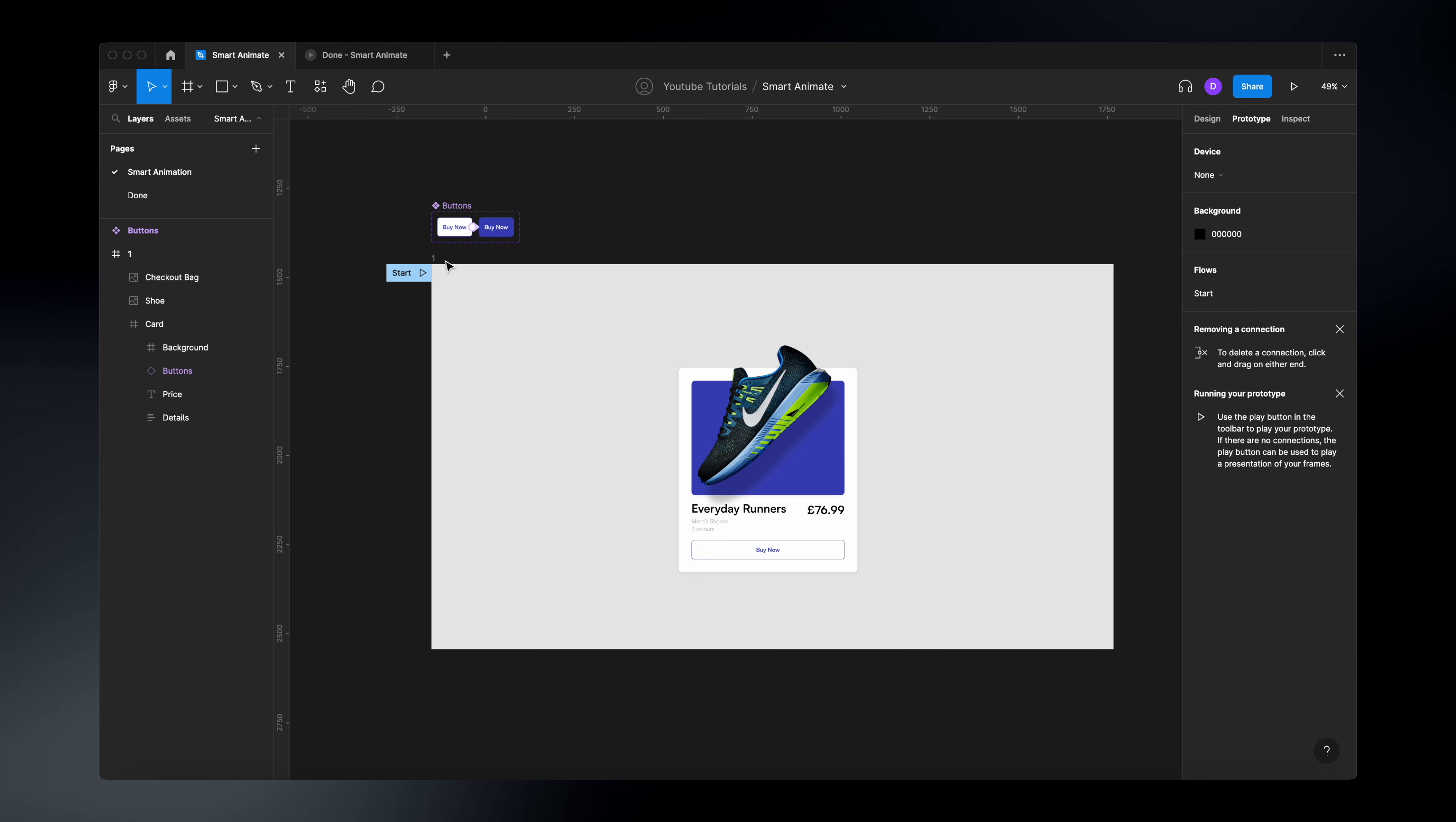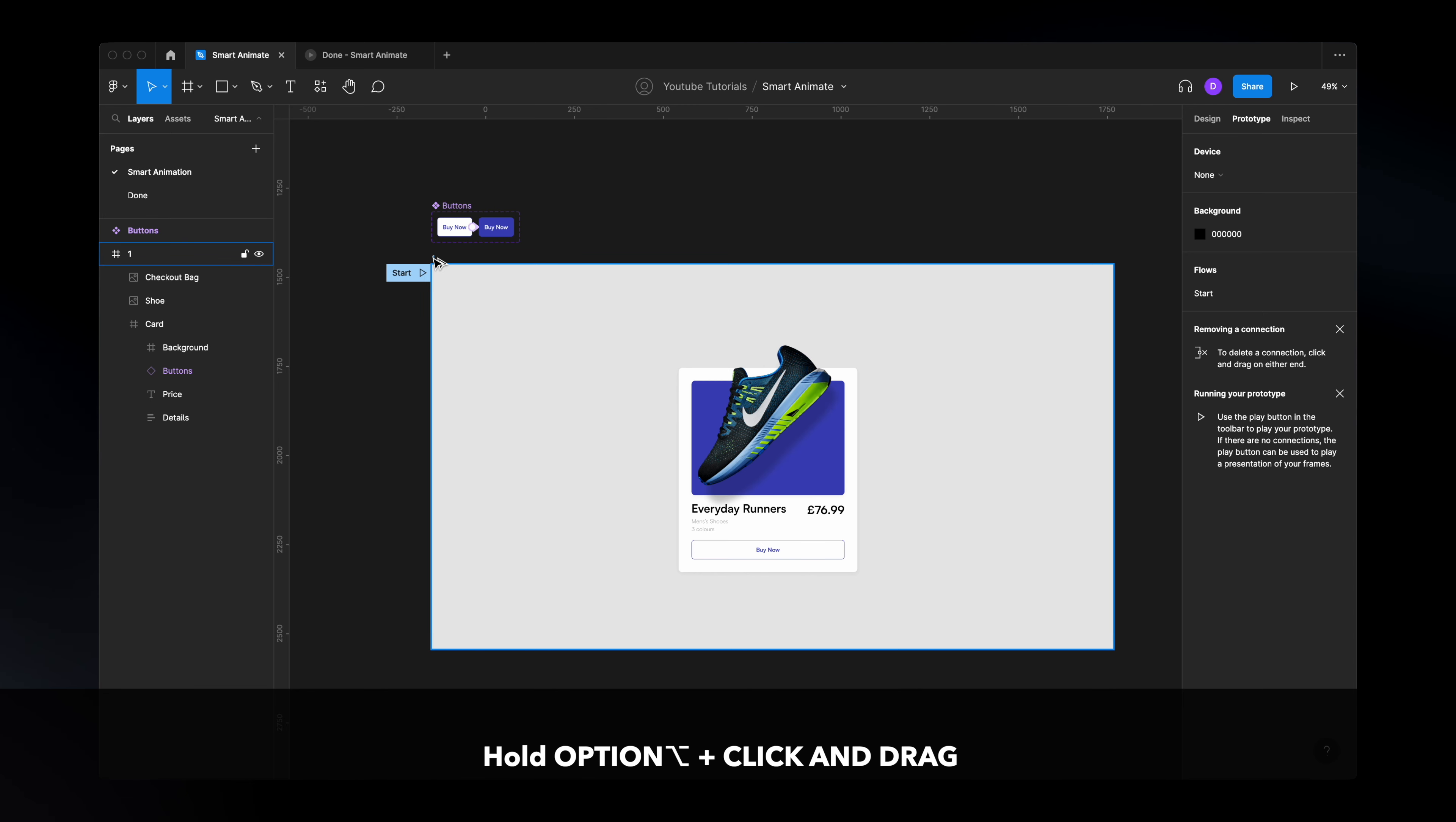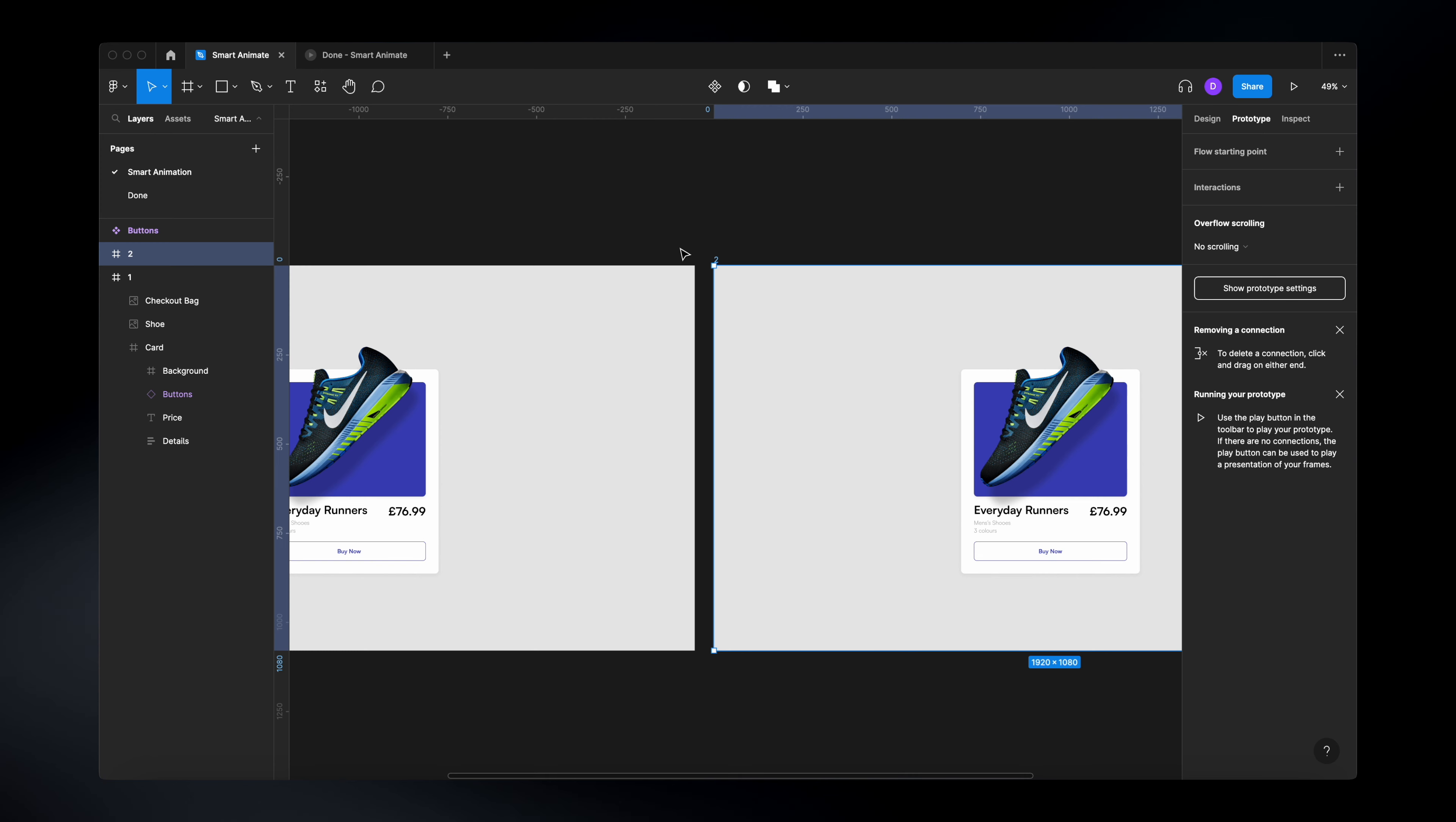Once you do this, now you're ready to start animating. So to create our animation, the first thing we need to do is to duplicate our frame. And to do that, you can copy and paste this using command C, command V, or you can simply click option on your keyboard, you're going to have this icon with the two arrows and you're going to just click and drag your frame. And this will create a duplicate for you.